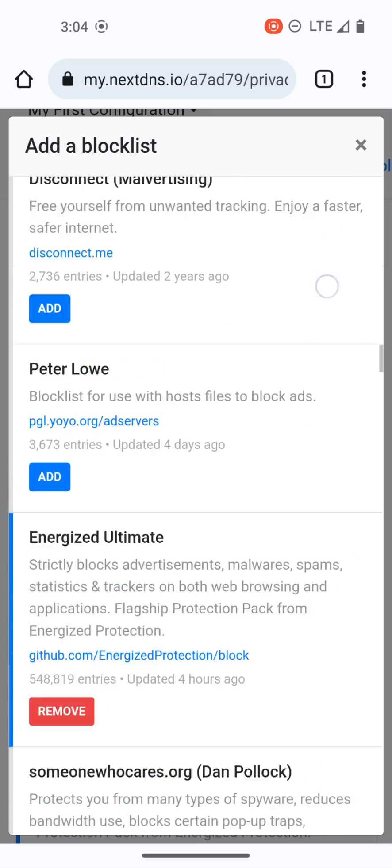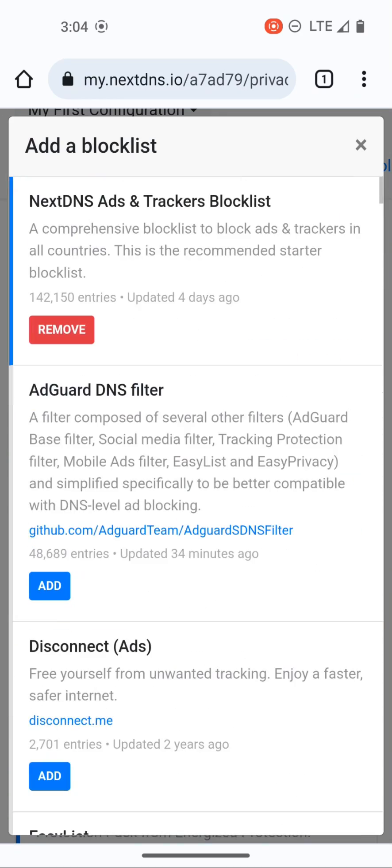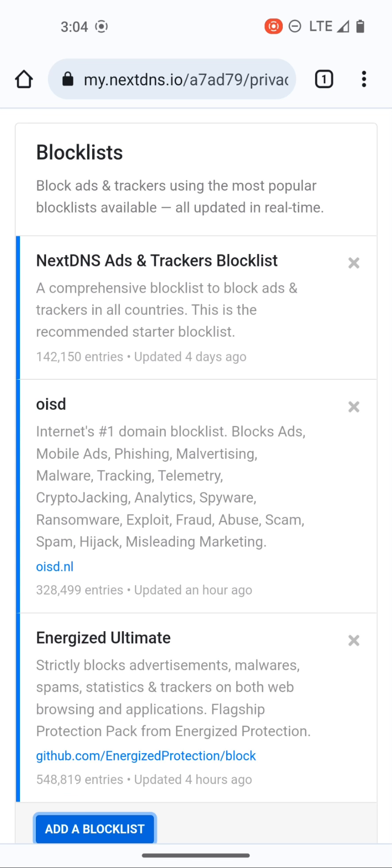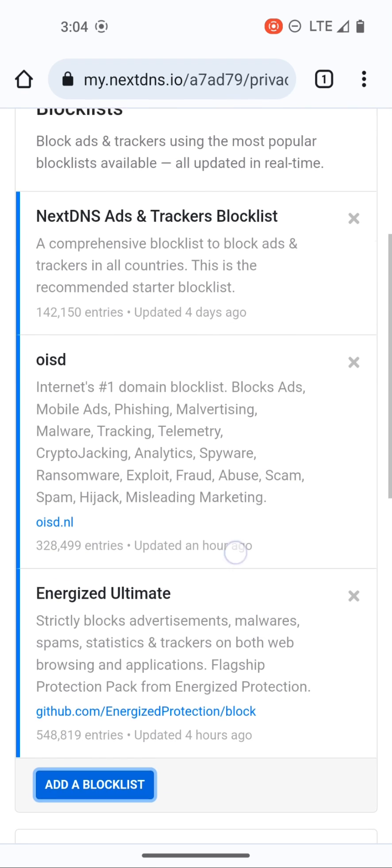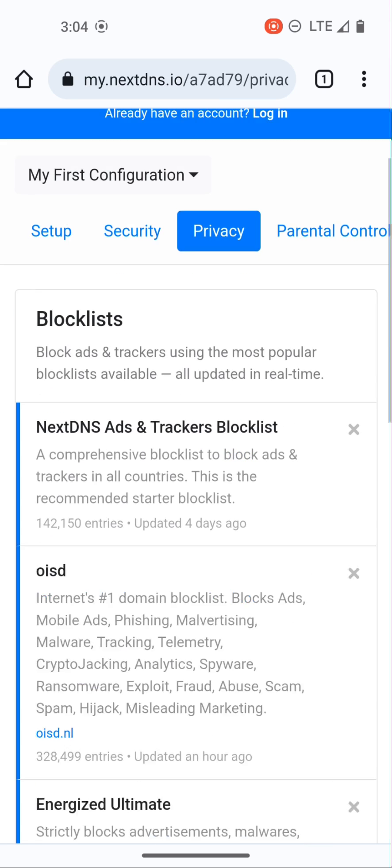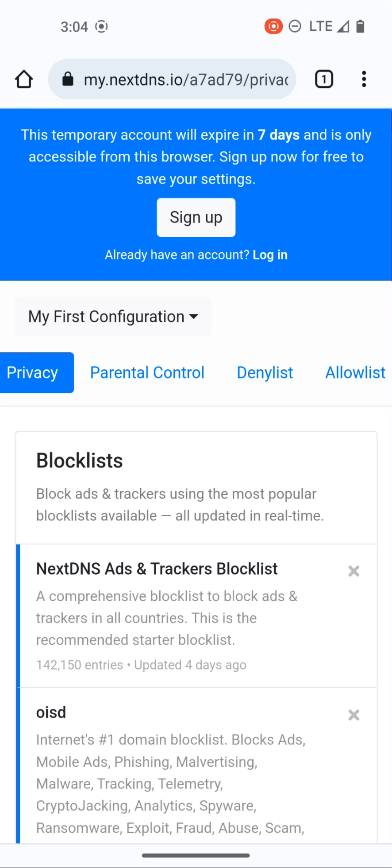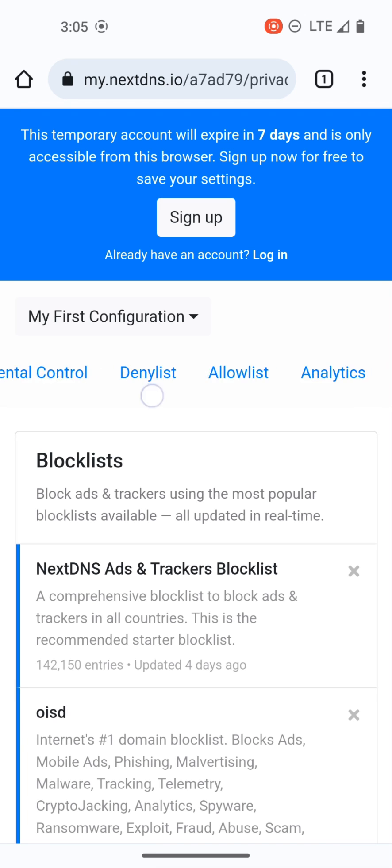There is some redundancy between block lists, so a domain that OISD might block may also be blocked by energized extreme or by the NextDNS default blocker as well. It doesn't really matter if a domain is blocked by all three, it's not like it's gonna think three times in order to resolve your traffic. You can put on as many block lists as you like. Security and privacy is kind of where I first go to, just super basic. Since this is a high-level overview I'm not going to go through everything.